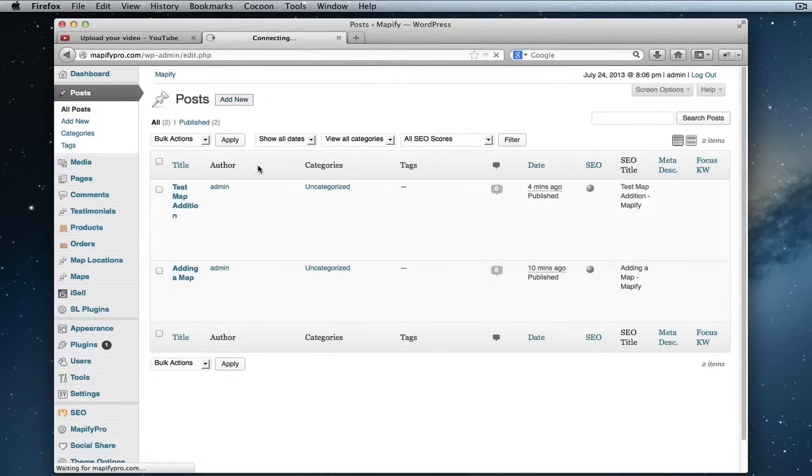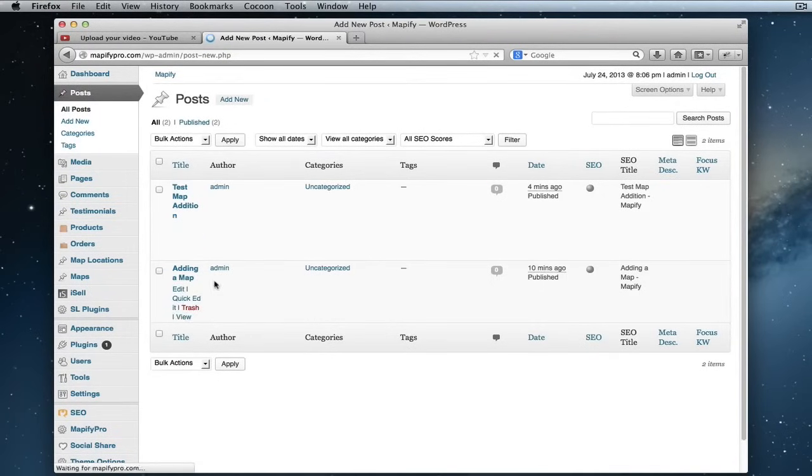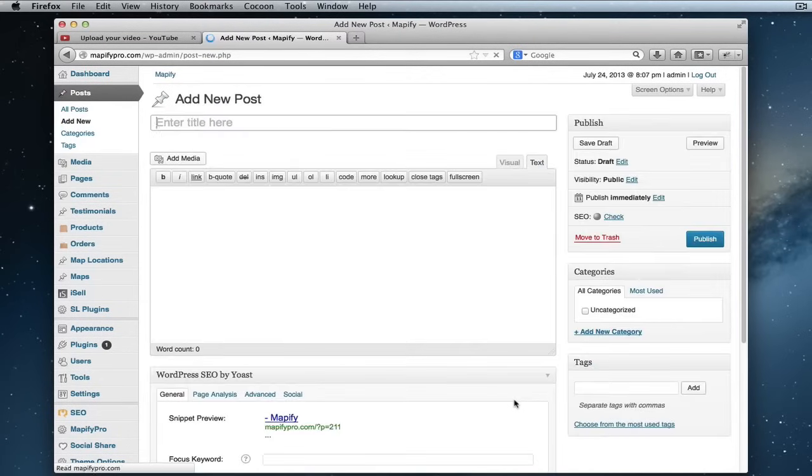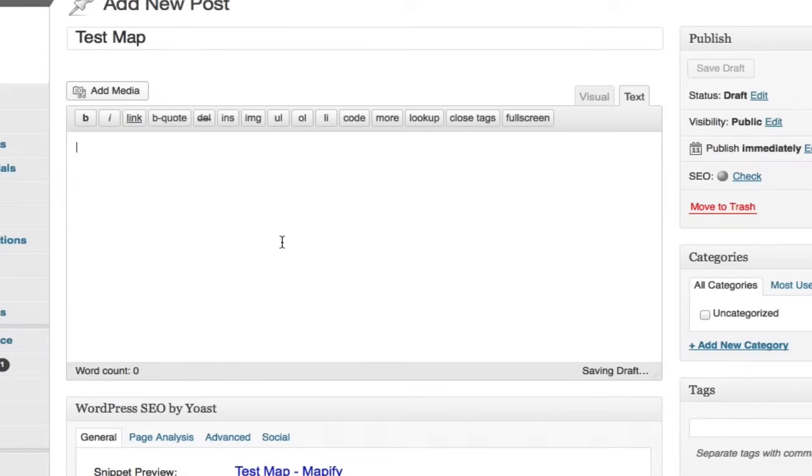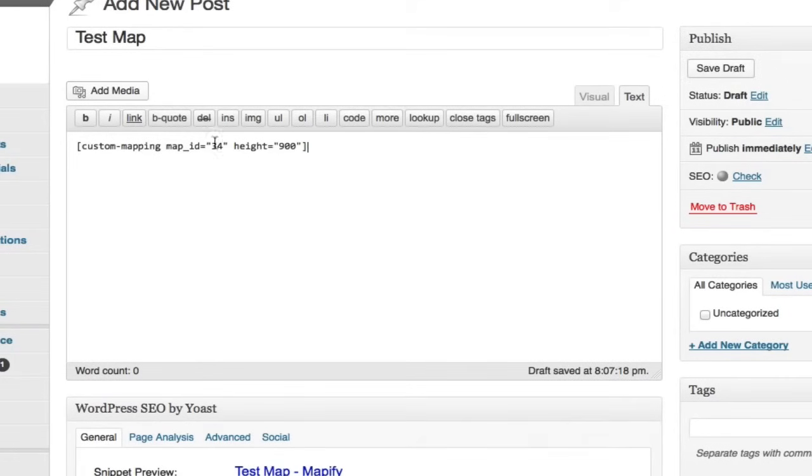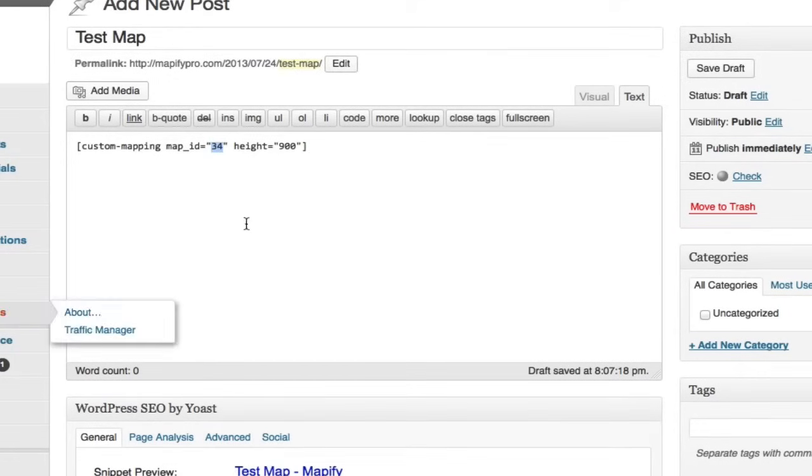I'm going to add a new post. You can see I've already done some demos here, but let's just create a new one and title it Test Map. What I'm going to do is paste the shortcode, and you can see my map ID is 34, just like the one I showed at the beginning.